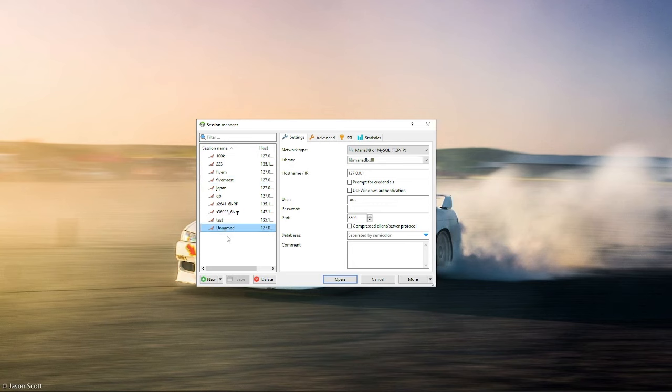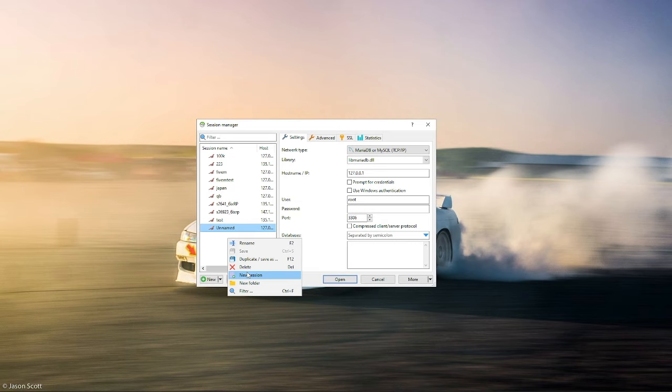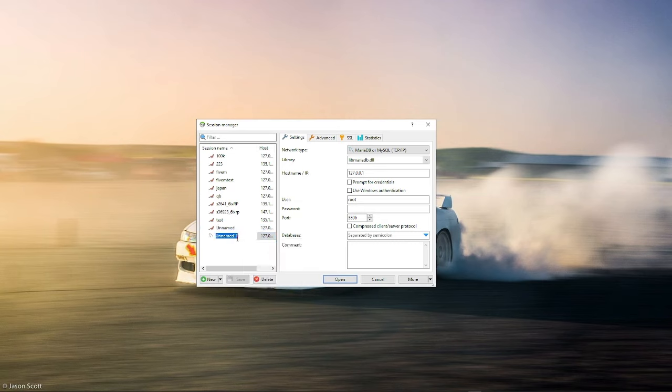Let's say you want to make a database for a panel. Basically you'll hit new, name it to whatever you want, name it to FiveM2. You'll see you have a hostname IP.